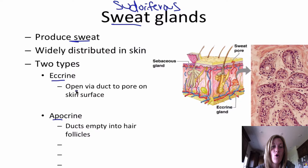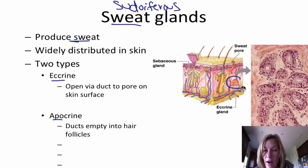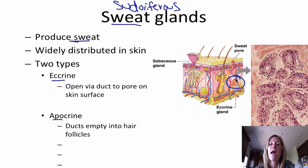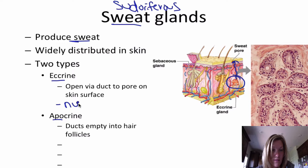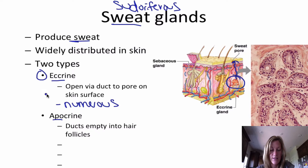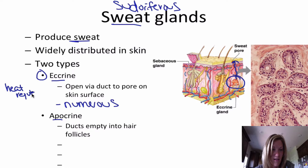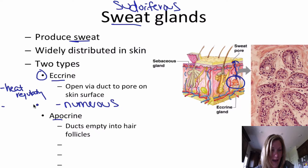The eccrine glands open directly to the skin surface. Looking at our skin diagram, this right here is the eccrine gland — it empties directly onto the skin surface. The eccrine gland is more numerous, and its purpose is heat regulation: you sweat more through your eccrine glands when you're warm, to help your body cool off.